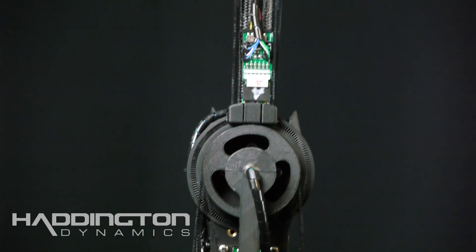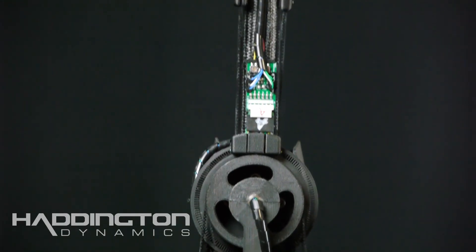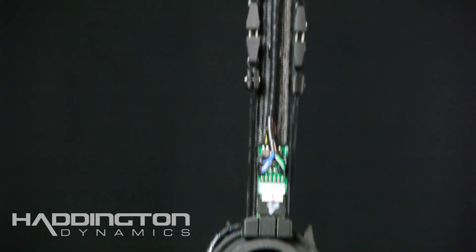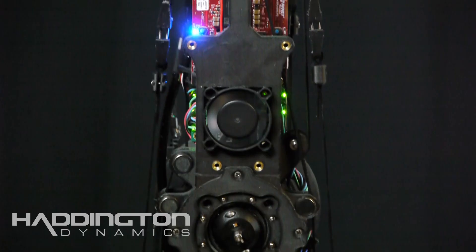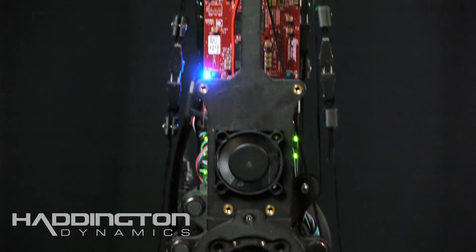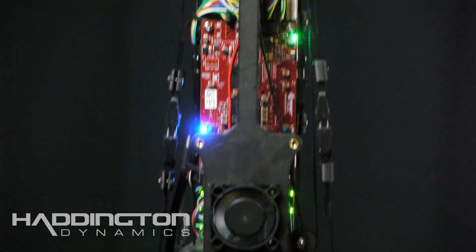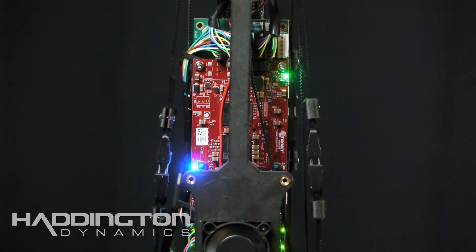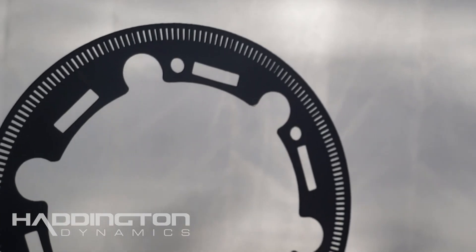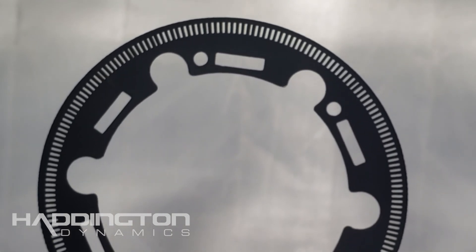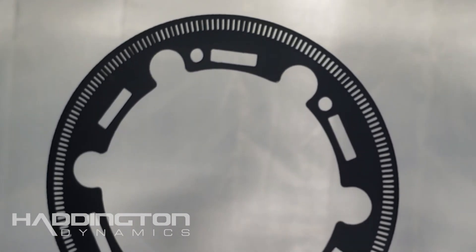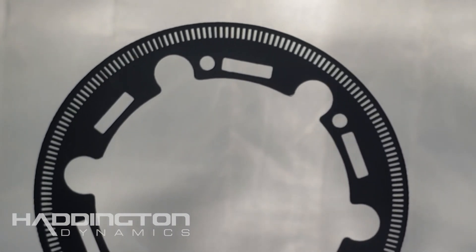This is all thanks to an exciting leap forward in encoding technology. Haddington Dynamics developed its own optical encoder system. This optical encoder is only possible thanks to an FPGA supercomputer on each robot. This allows us to get a million points per revolution on each axis of the robot, making the robot more precise than the parts it's made out of.